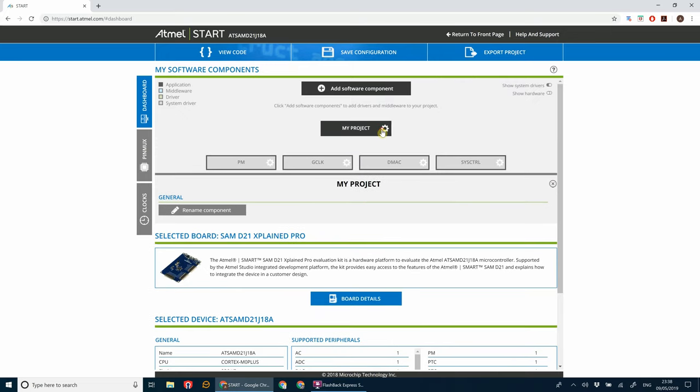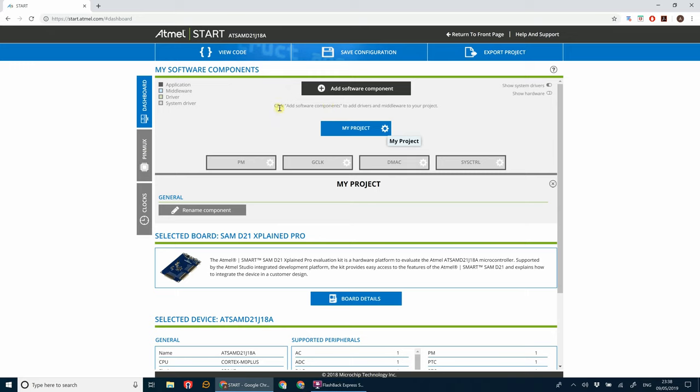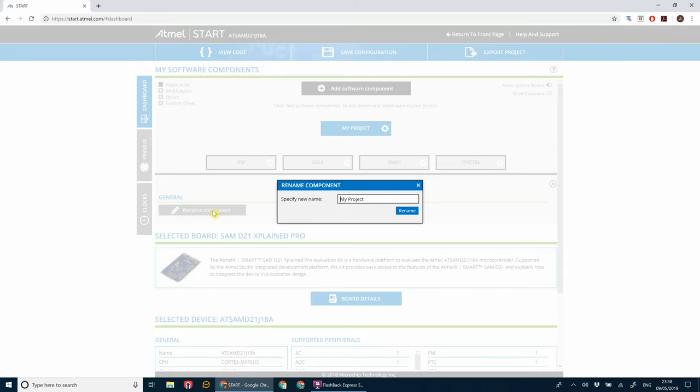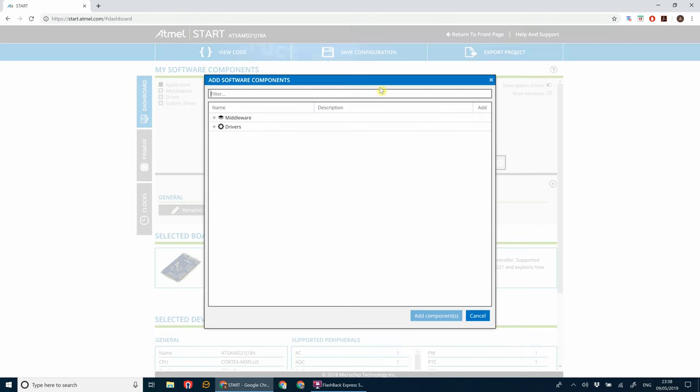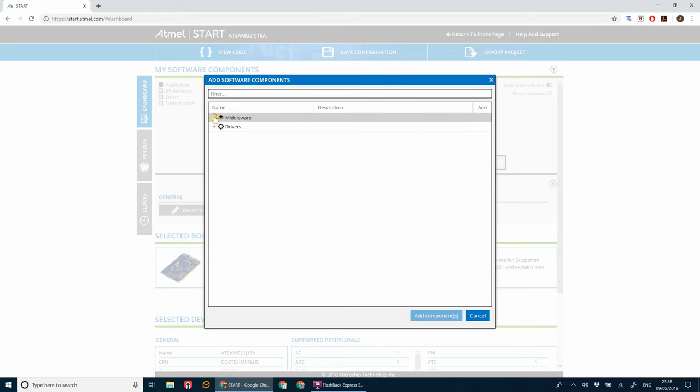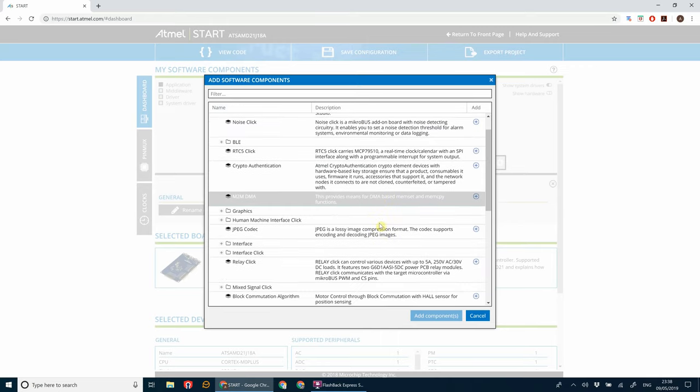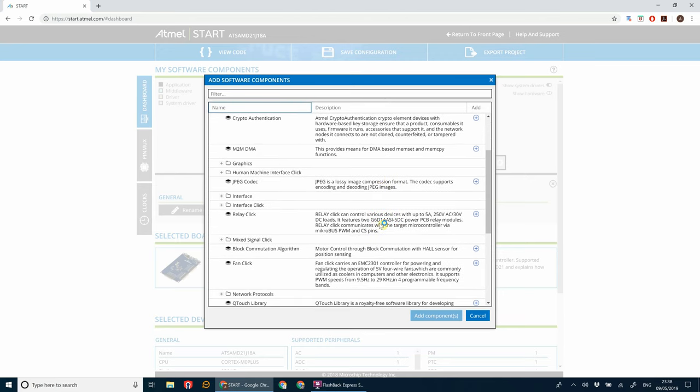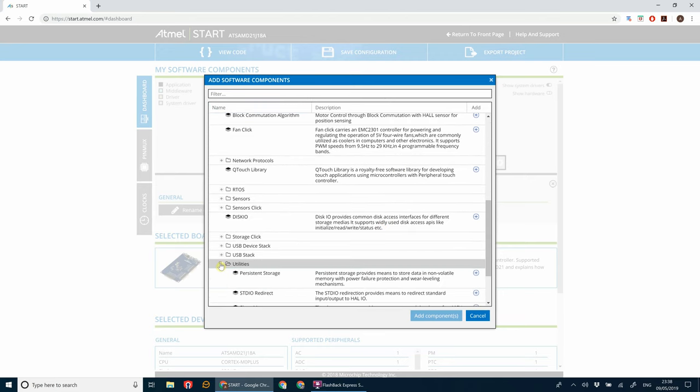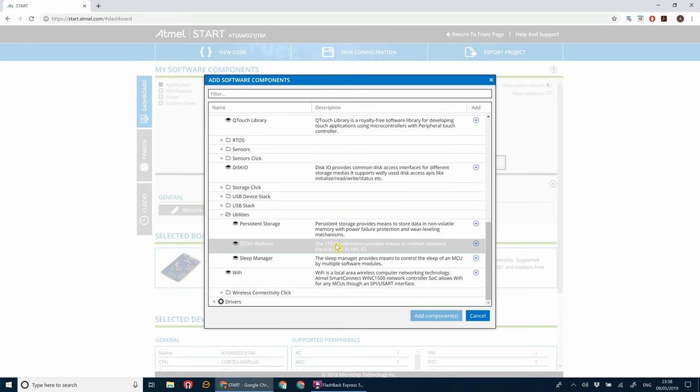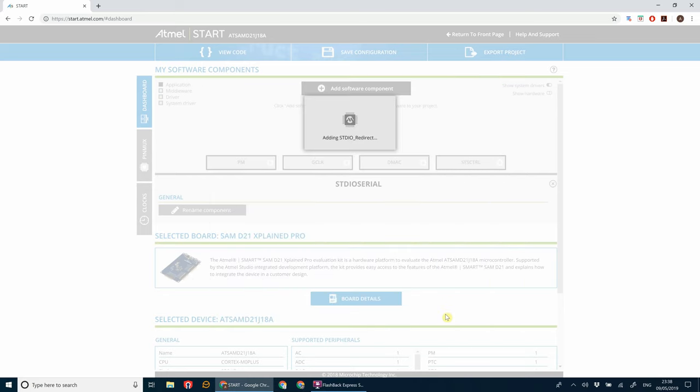So first things first, rename the component. We're going to name this project STDIO Serial. Then we're going to add a software component. Now we're not going to drivers this time, we're going to middleware. So open that up. And then go to utilities, STDIO redirect, and click add components.